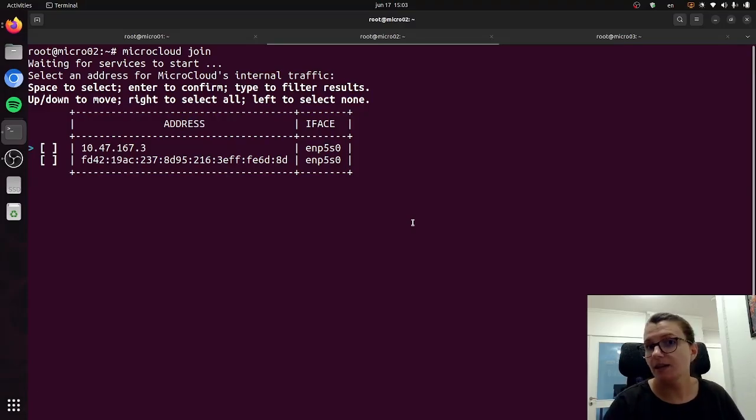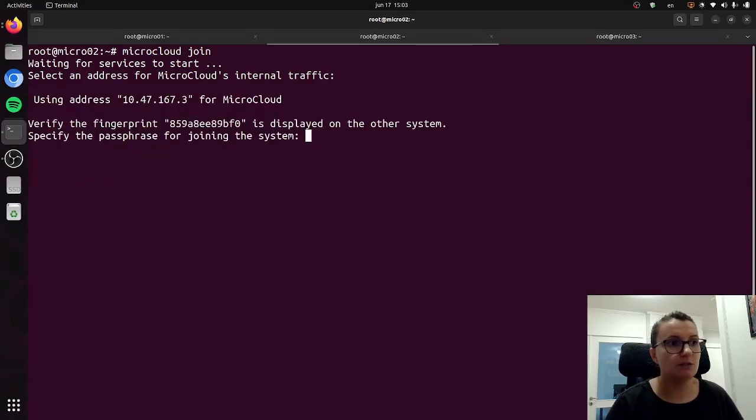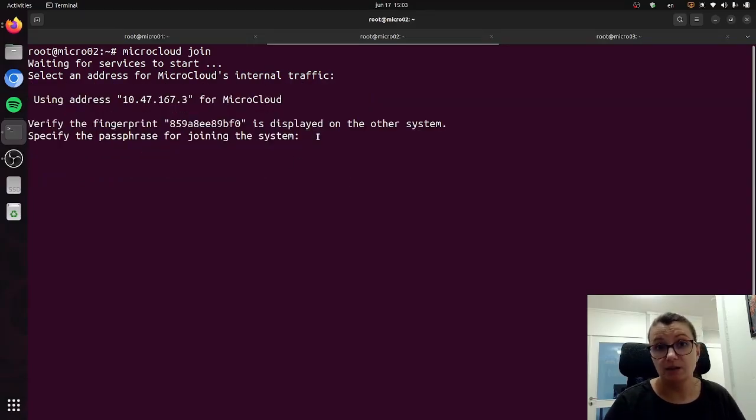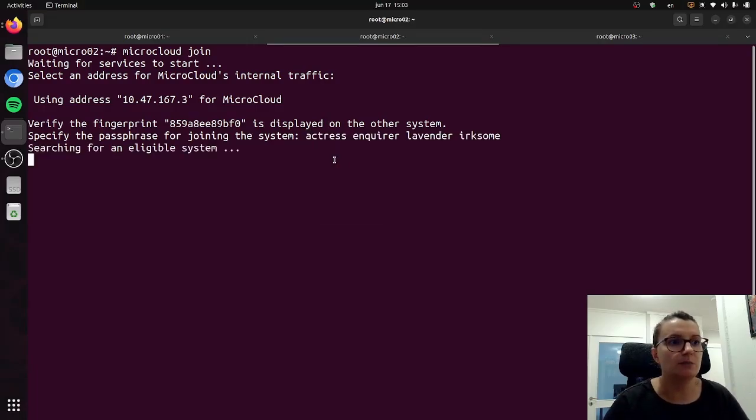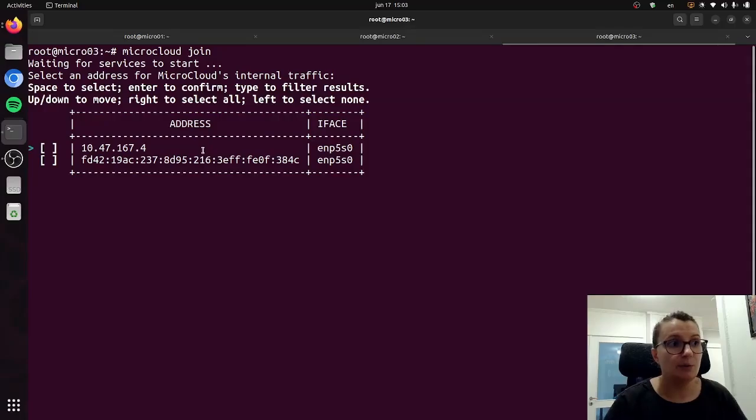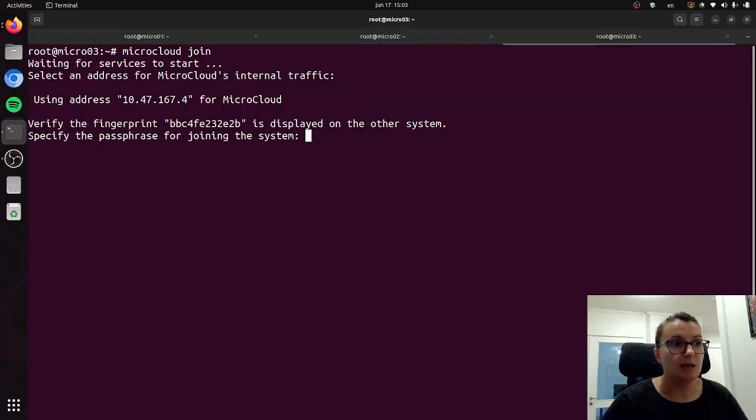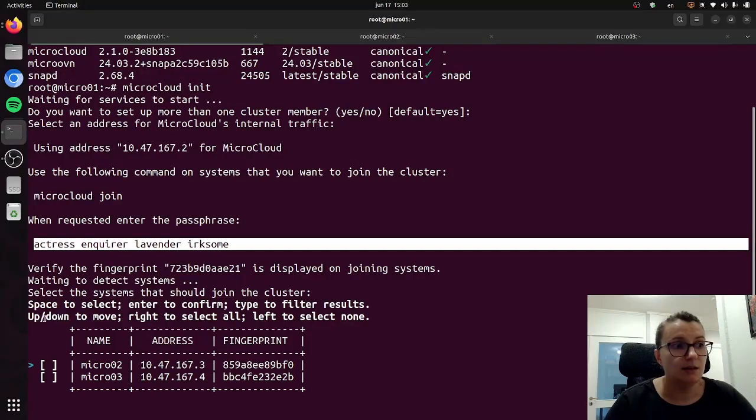This will take a couple of seconds again for it to just reach the required snaps and start the process, and it will again ask you to select the IP address in question. As soon as you select it you will need to specify the passphrase that we saw on the other machine. So I will just copy it and then I will do the same in the third one.